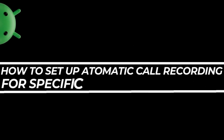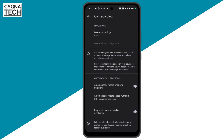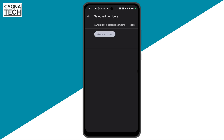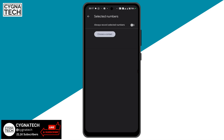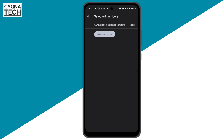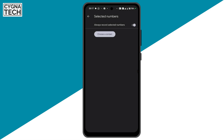How to automatically record calls from specific numbers — it's very simple. Out here, just select the second option: automatically record these numbers. Get directed to the screen, and here you need to select the numbers that you want to record the calls for. Turn this on — always record selected numbers — and click on always record.